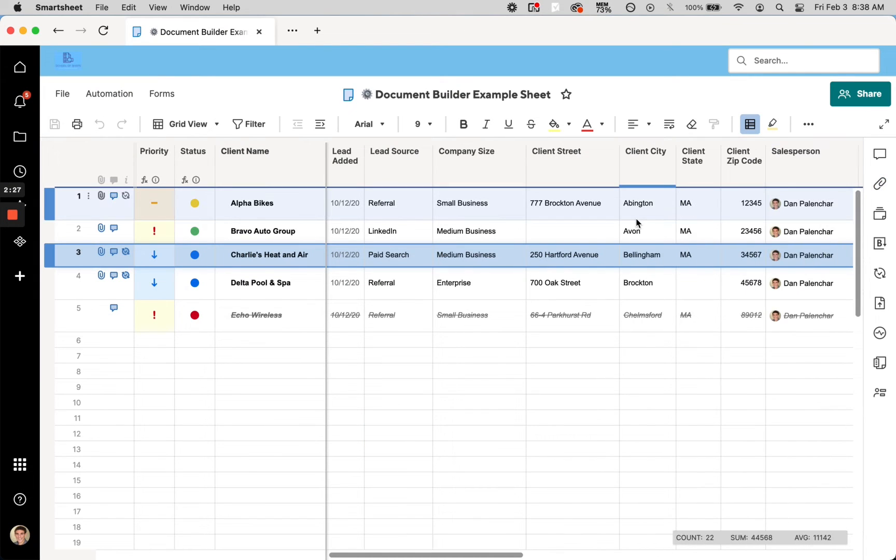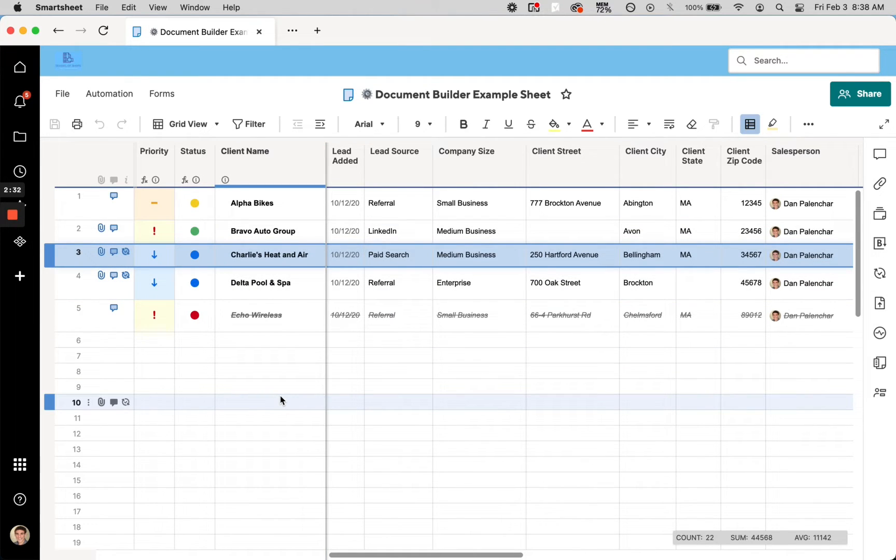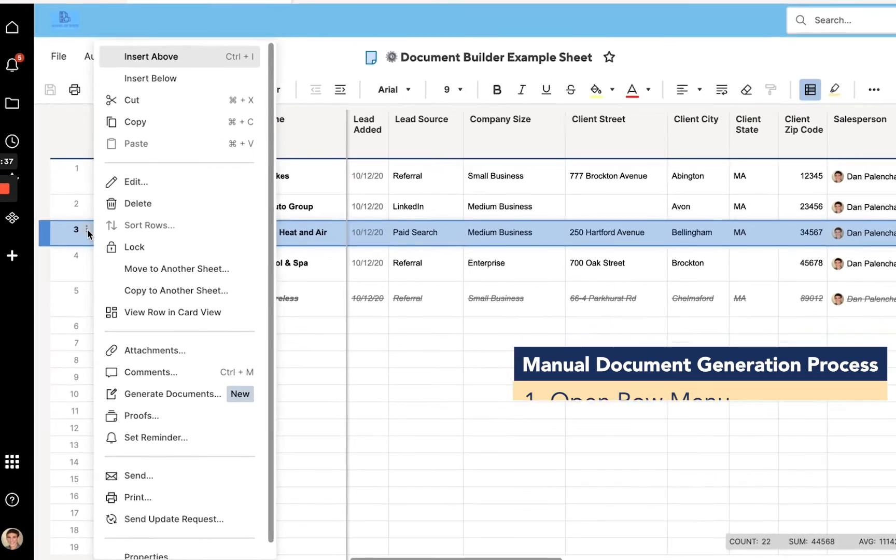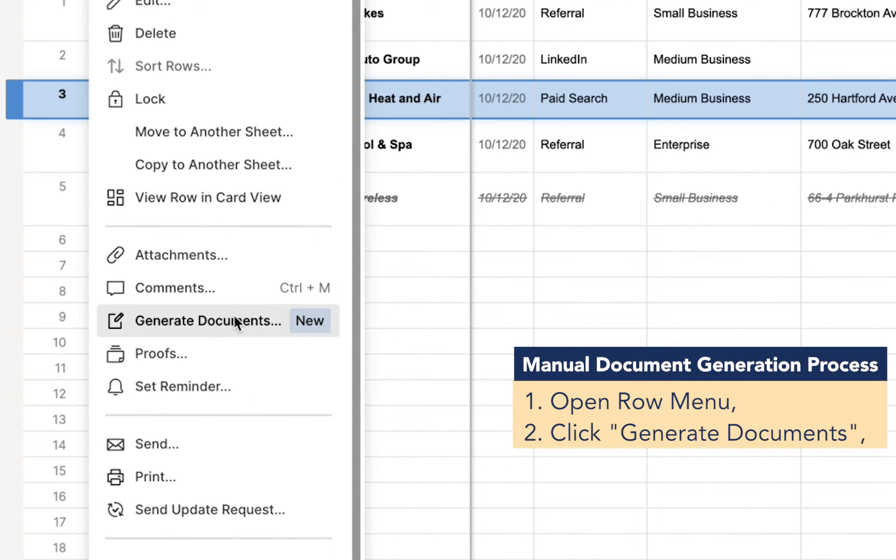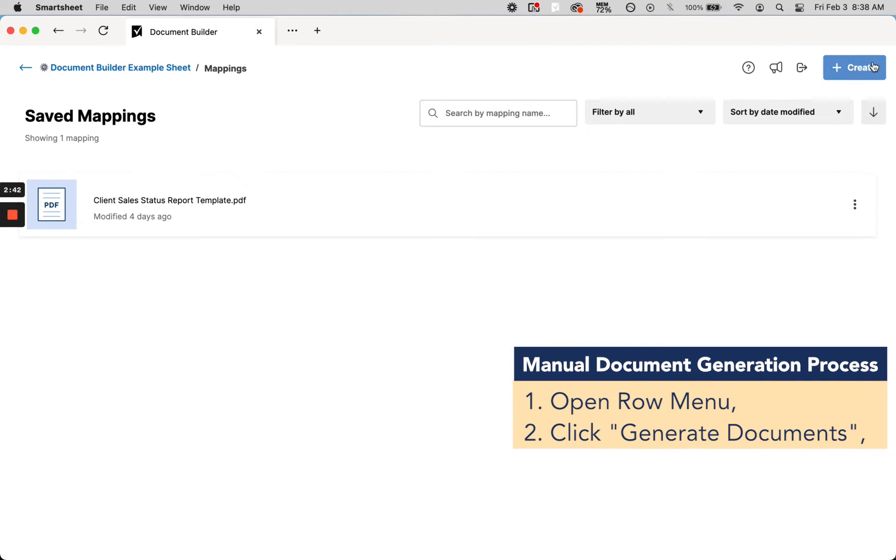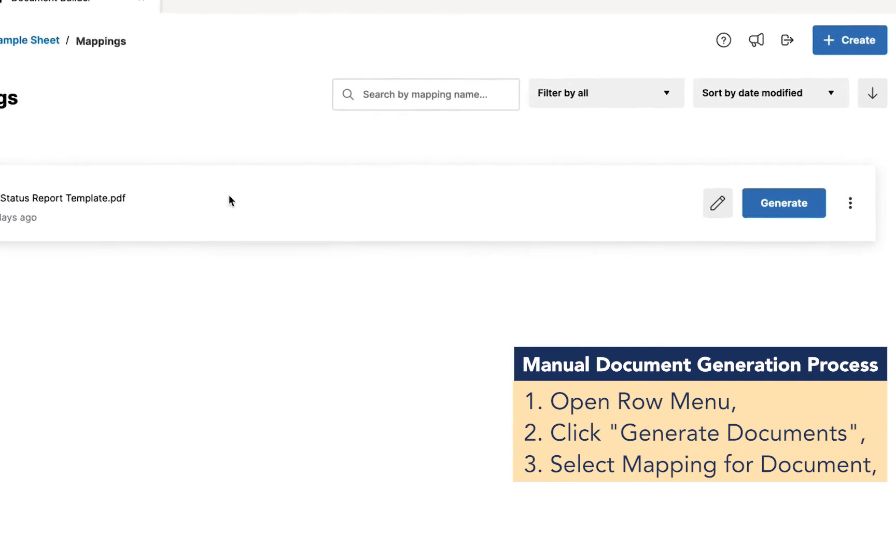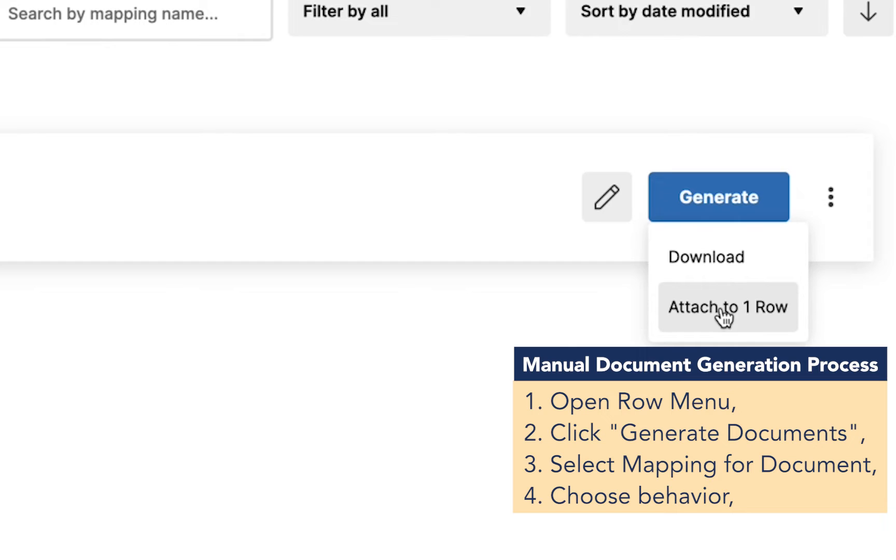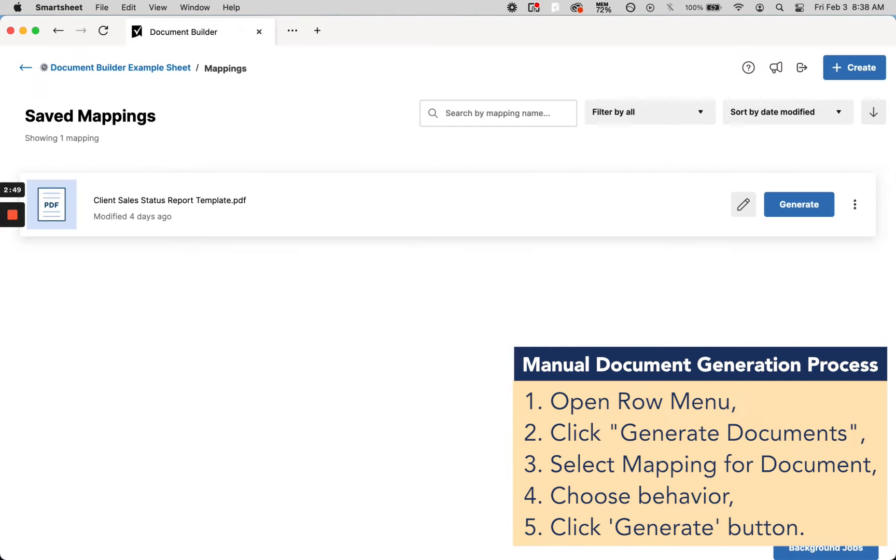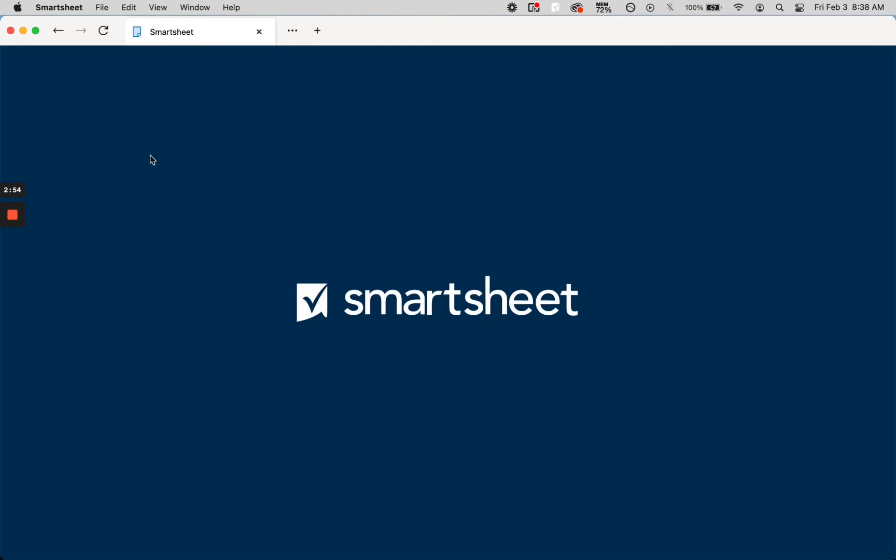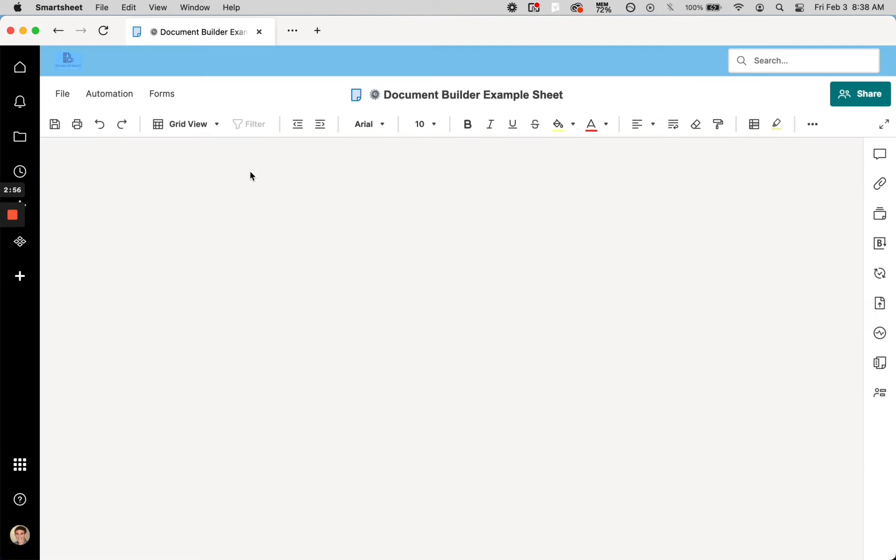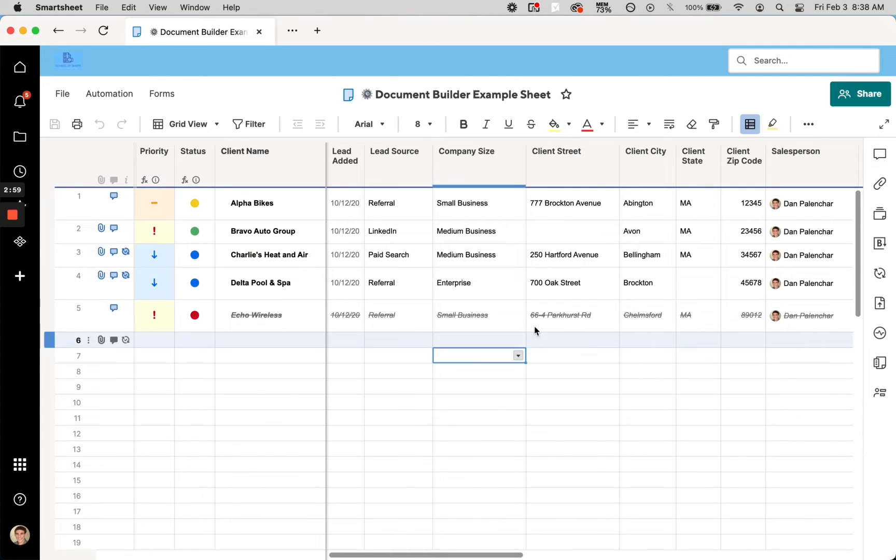To make a document actually get generated prior to the automation being released by Smartsheet, you need to go to your row menu and click 'Generate Documents,' and then it opens up Document Builder. You have to click the already-made mapping and select how you want the document to be made. It's going to take that long, and now we have a new document that has been made, which I just—it'll be the same as I just showed you, so I'm not going to show you again.